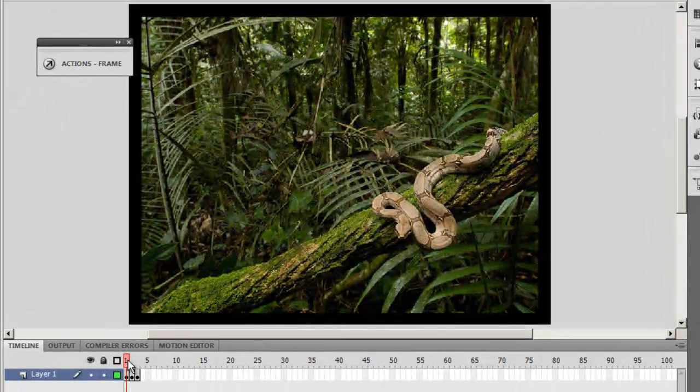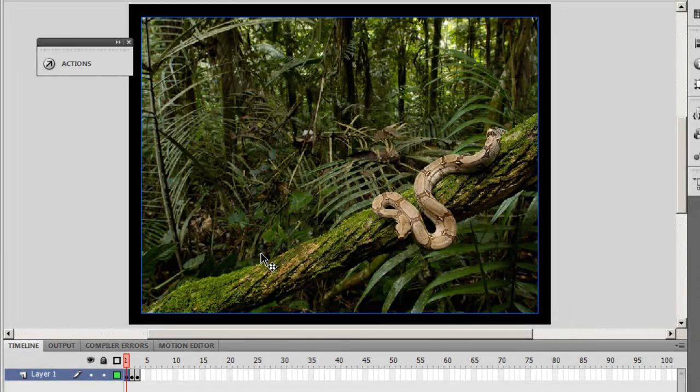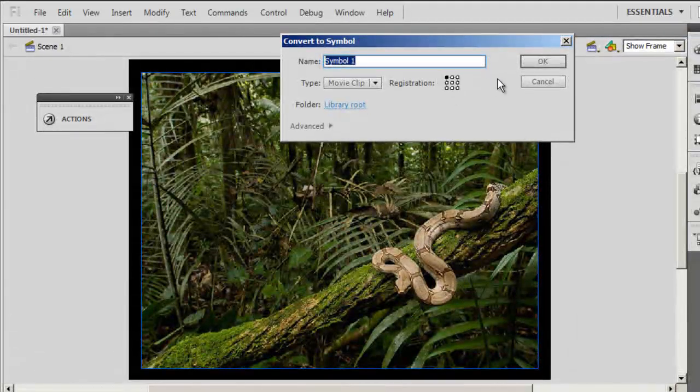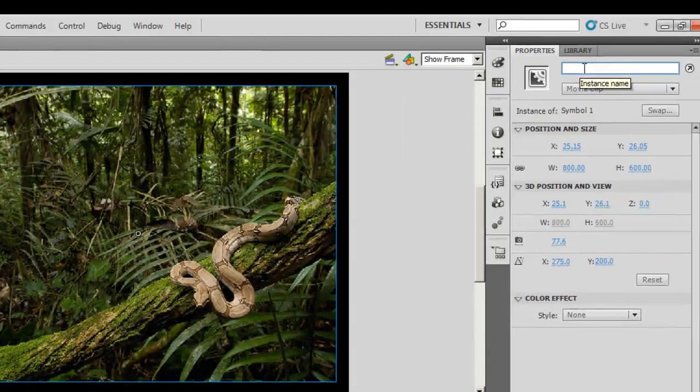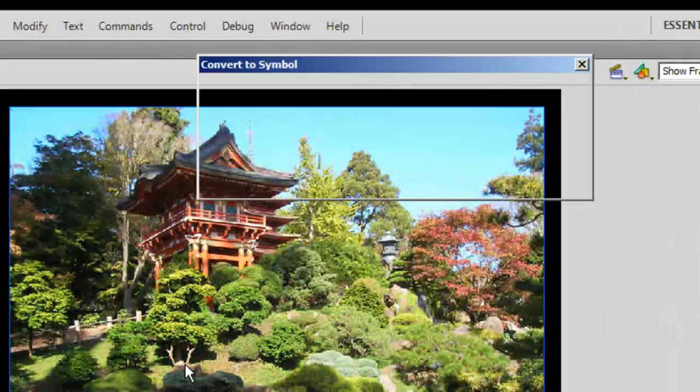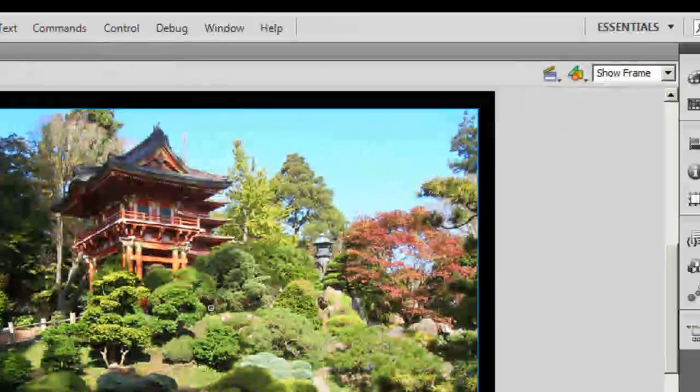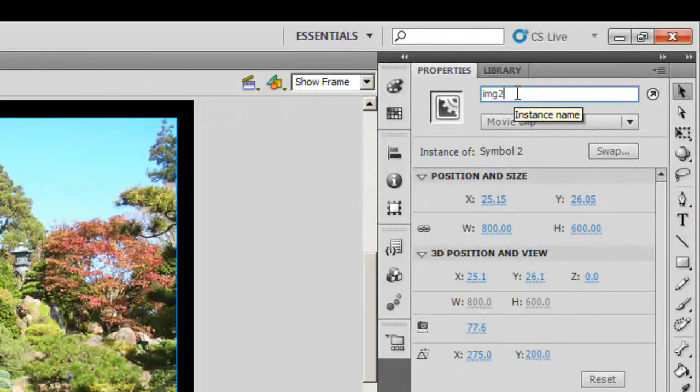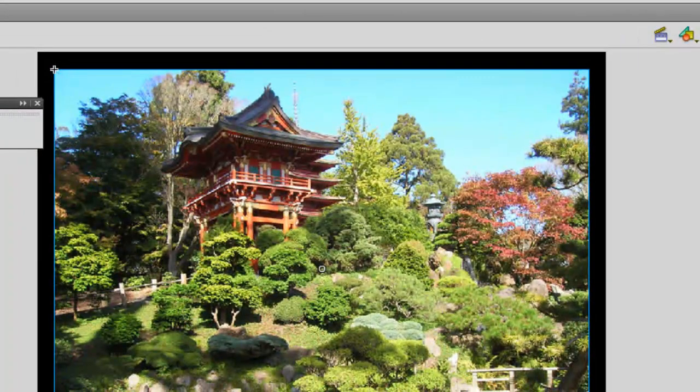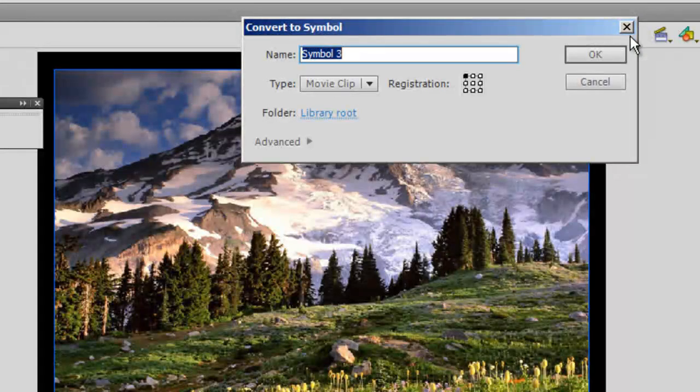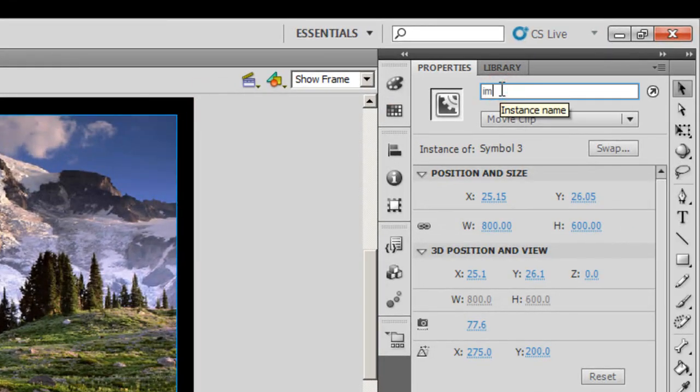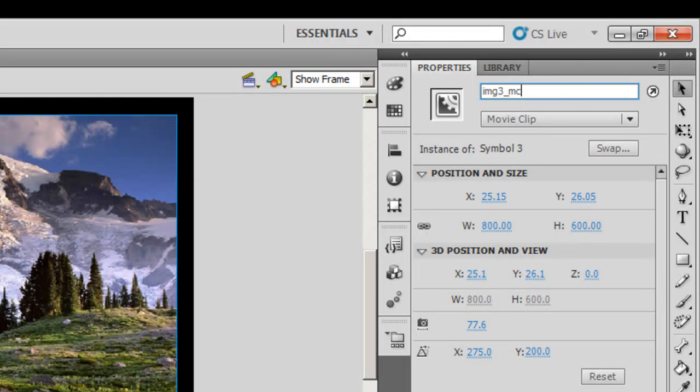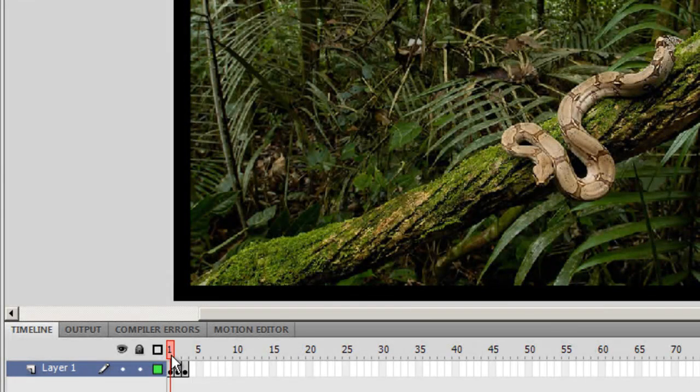The next thing that I wish to do is I need to convert all three of them into movie clips. So I'll select the first picture, I'll say F8, keeping the registration point top left, I'll give it a name IMG 1 underscore MC. Likewise with the second one as well, F8, registration point top left, name IMG 2 underscore MC. And with the third picture as well, F8, top left registration point, IMG 3 underscore MC.